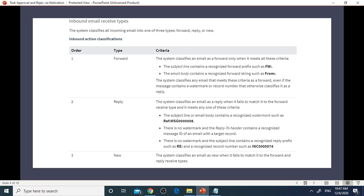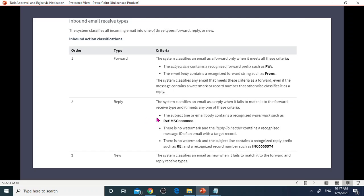Let's talk about inbound email receive types. We have three types. Forward, that'll be based on subject content prefix FW and email body content prefix from. Reply is based on subject line content watermark, like prefix RE: colon.